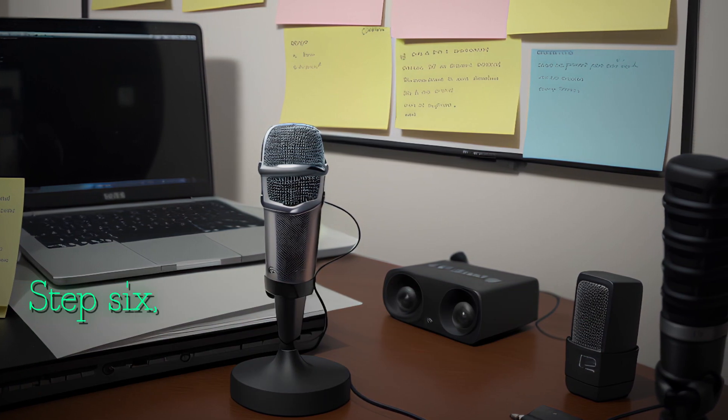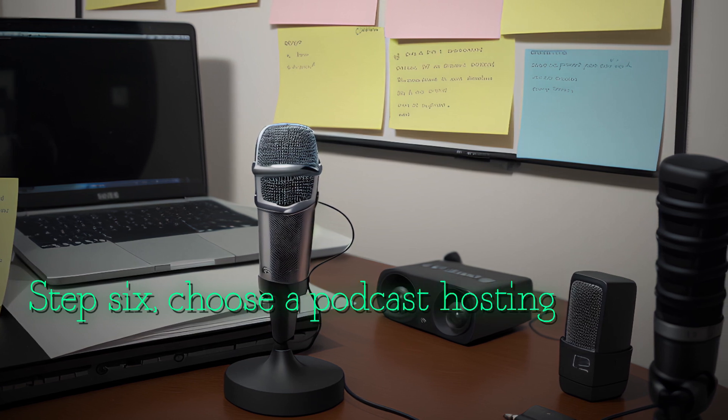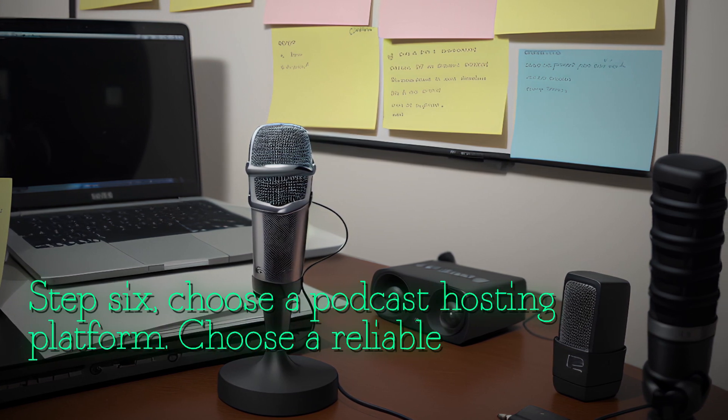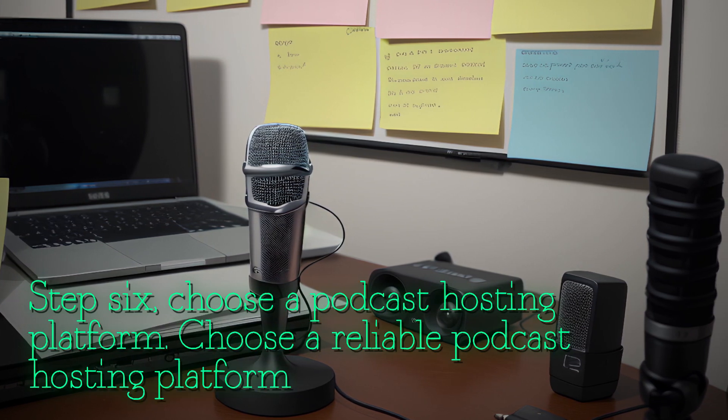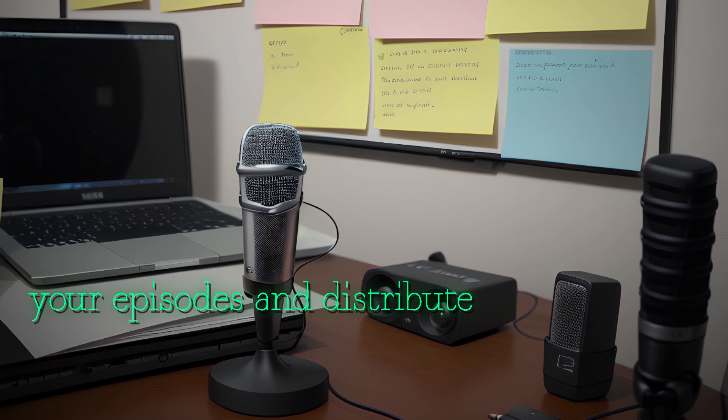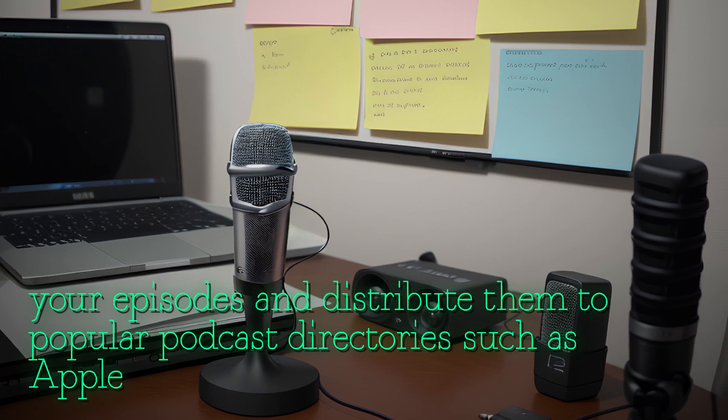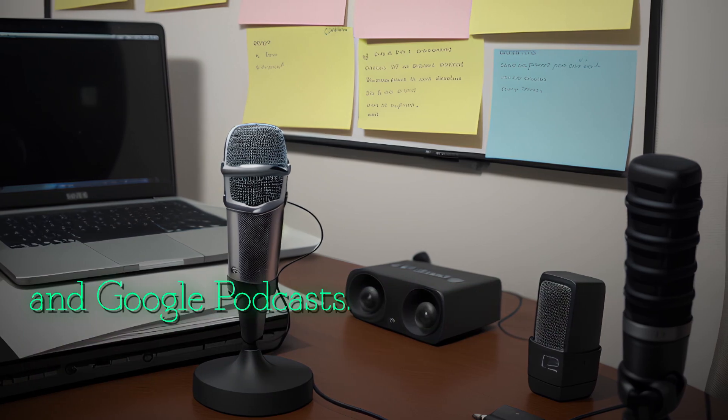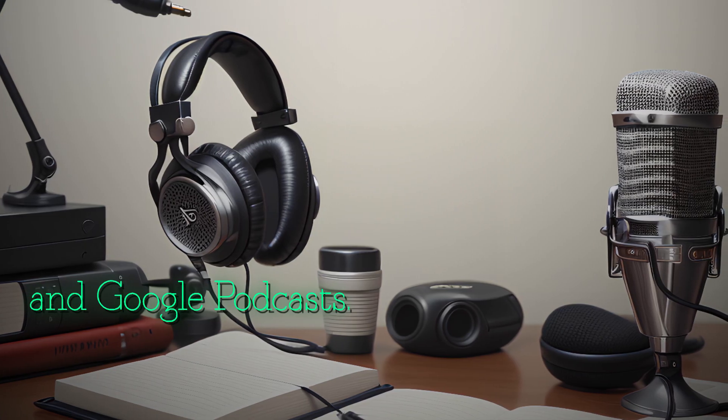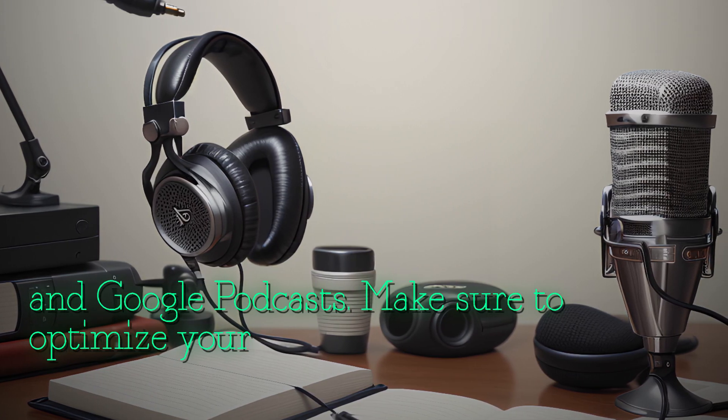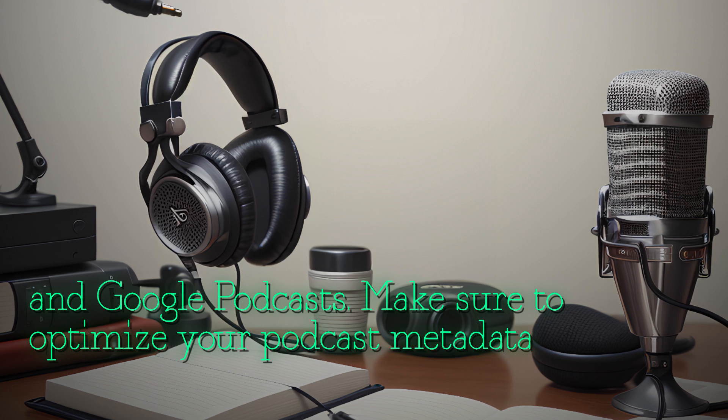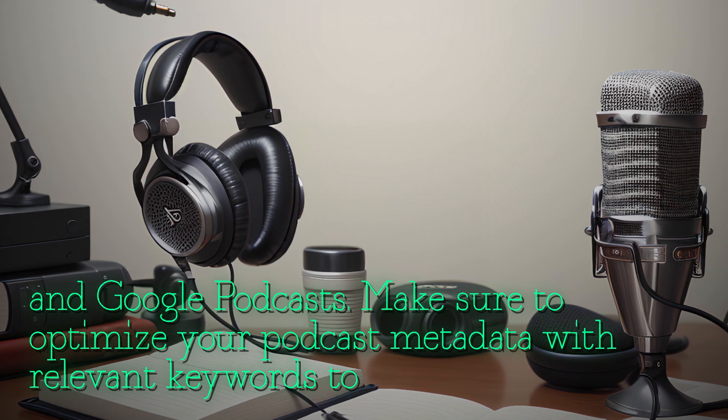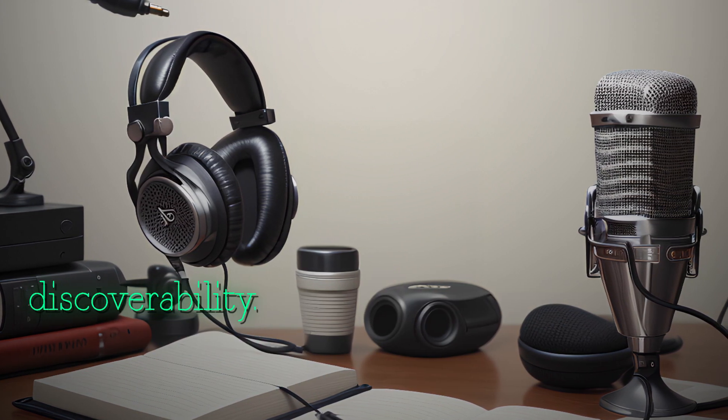Step six: choose a podcast hosting platform. Choose a reliable podcast hosting platform to host your episodes and distribute them to popular podcast directories such as Apple Podcasts, Spotify, and Google Podcasts. Make sure to optimize your podcast metadata with relevant keywords to improve discoverability.